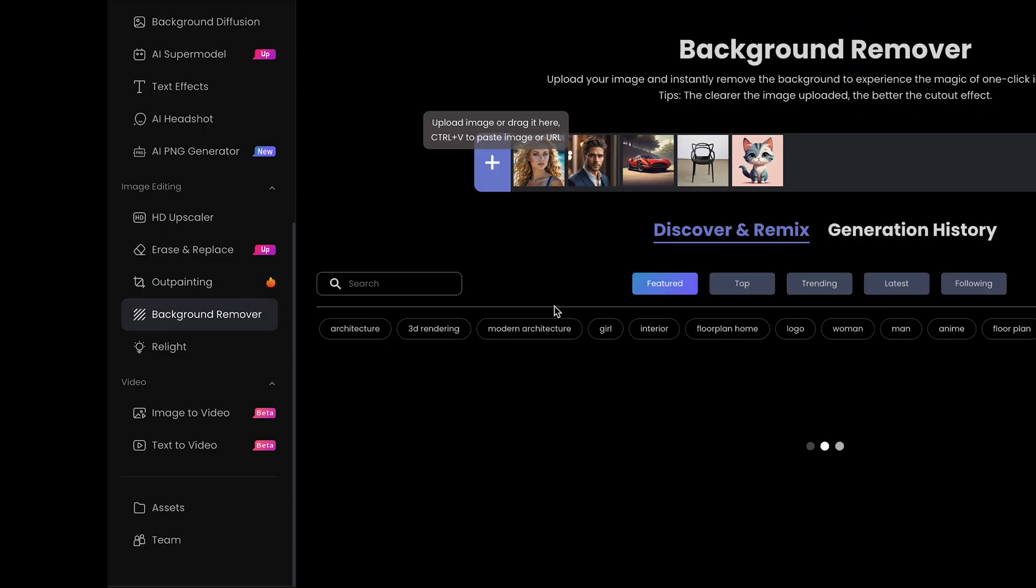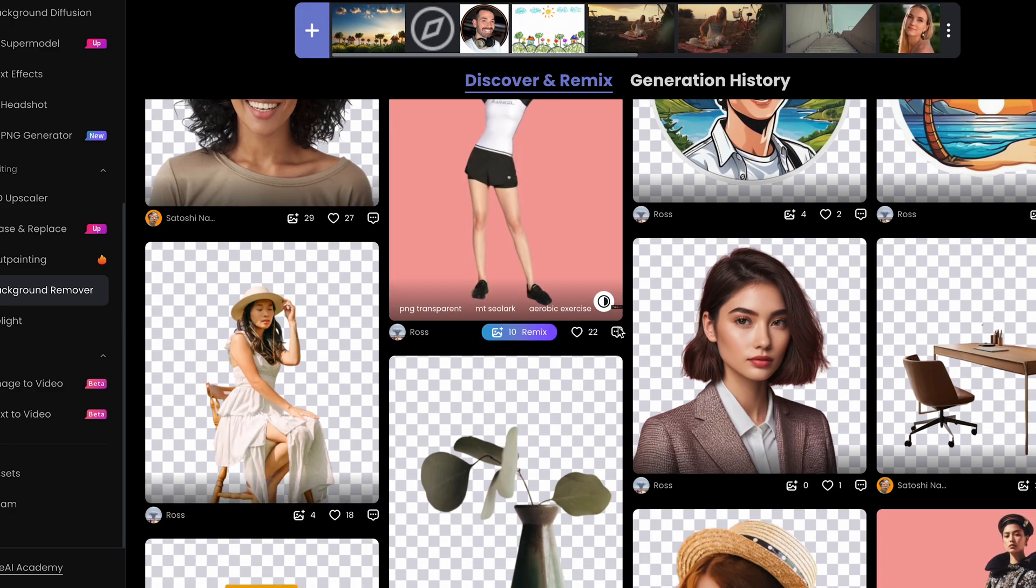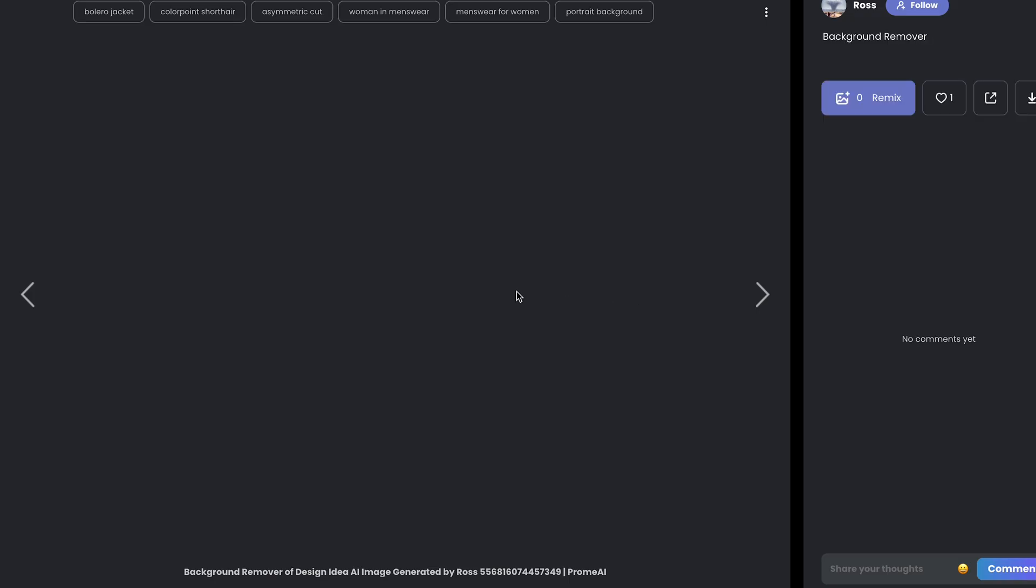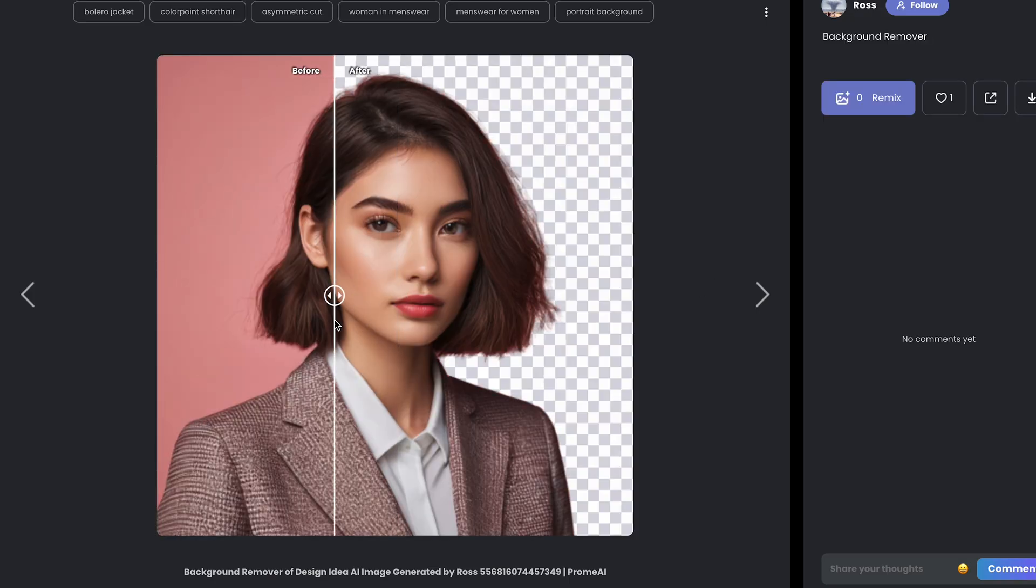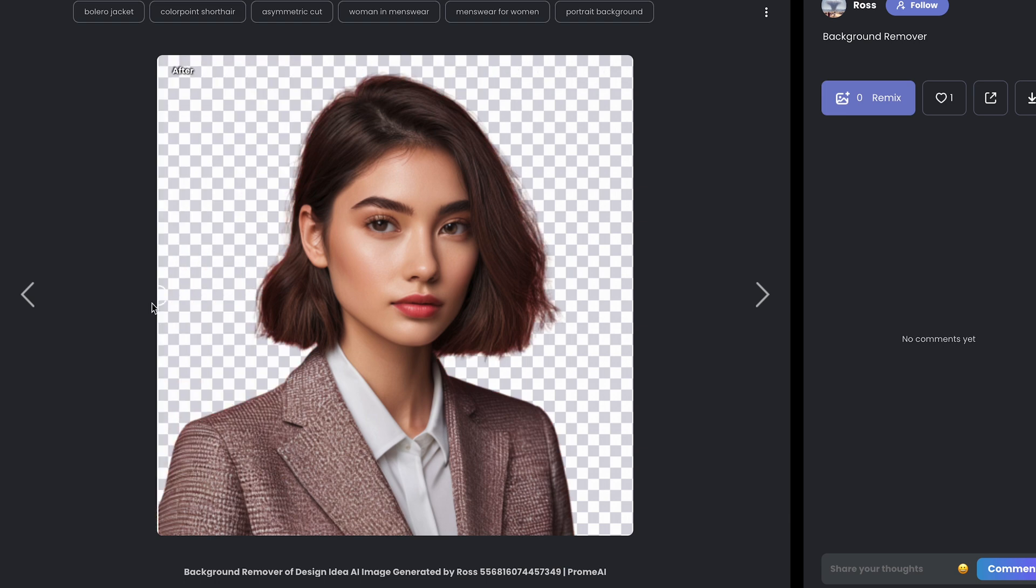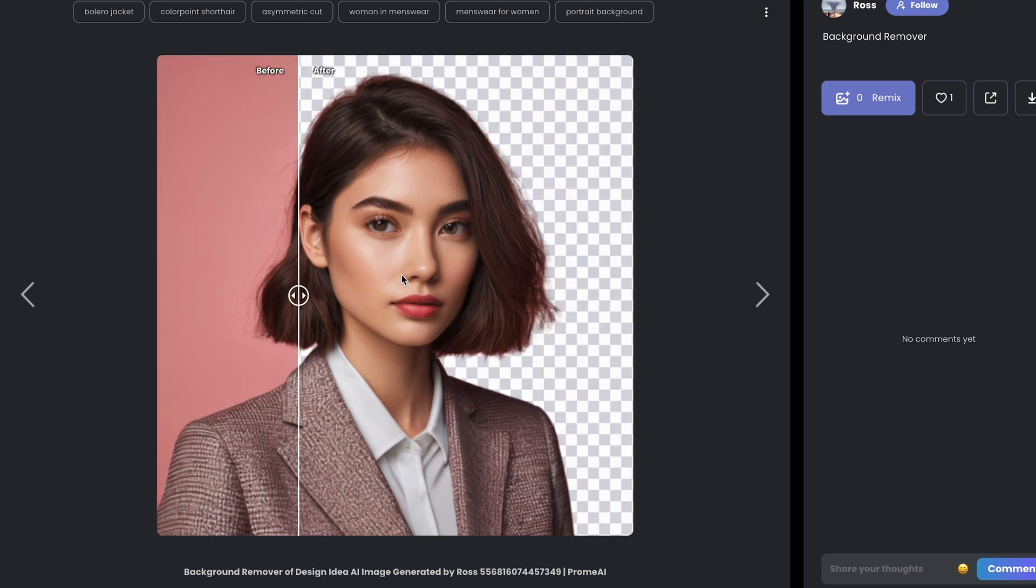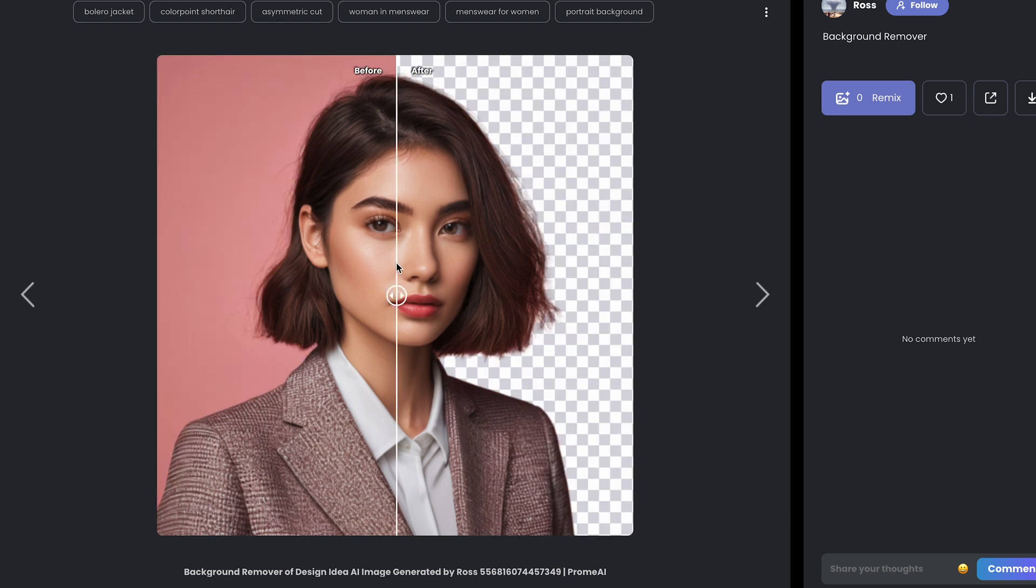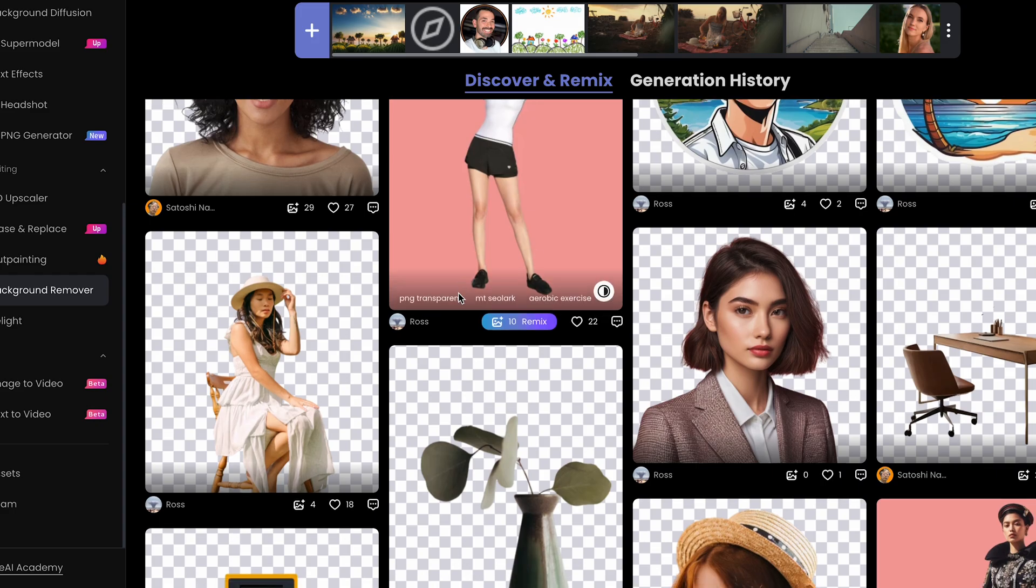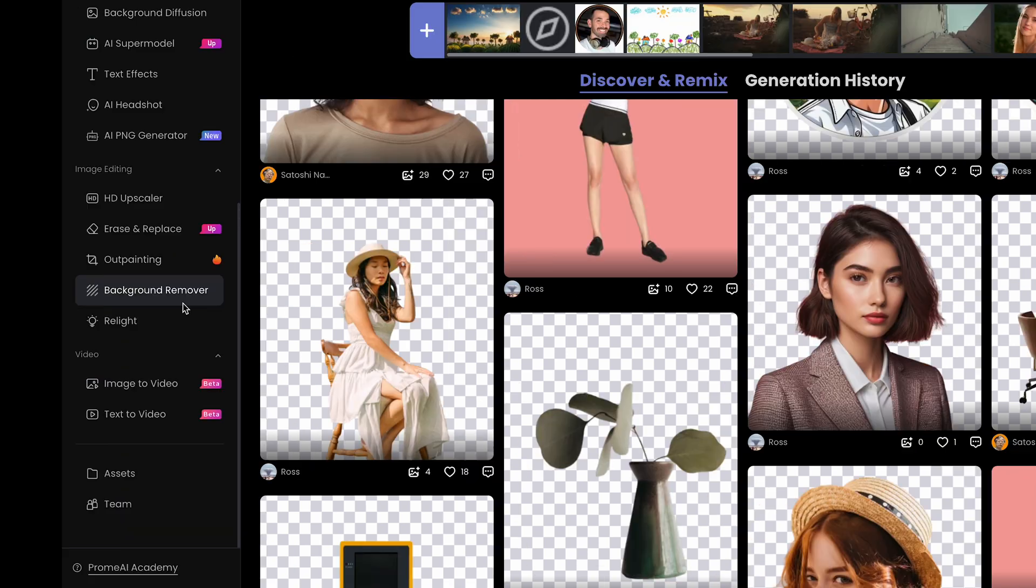Background remover. This is just a quick and easy Photoshop. If you want to select your subject, you can see it does a pretty good job. Again, another Photoshop tool that if you didn't have Photoshop, this is fantastic.